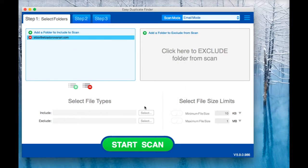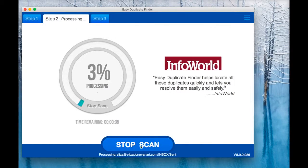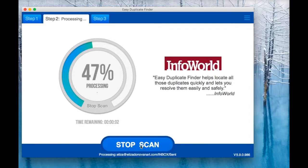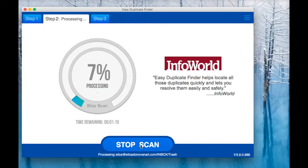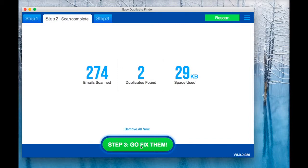Now, run a scan, wait for the summary to appear, and click on the Go Fix Them button.